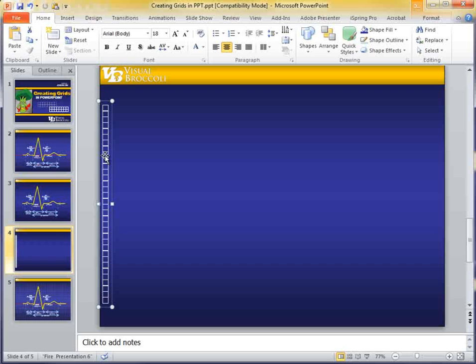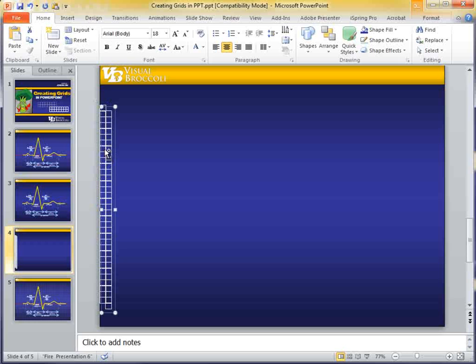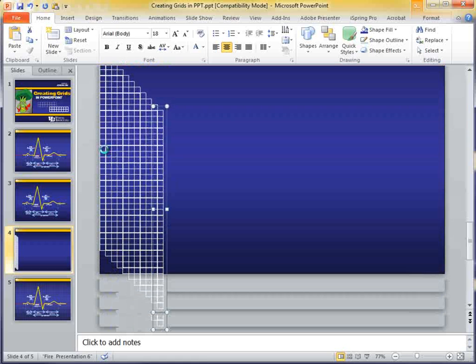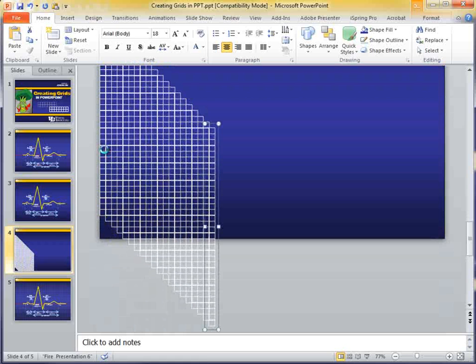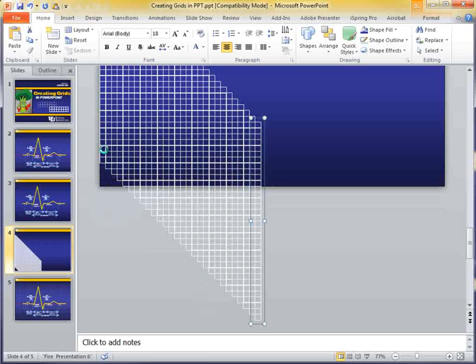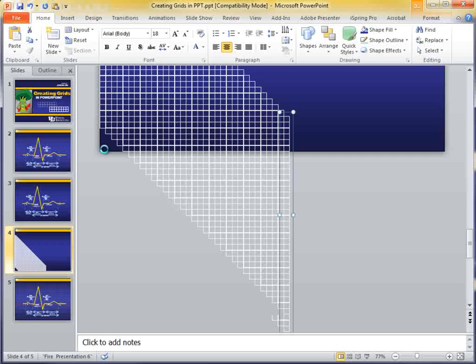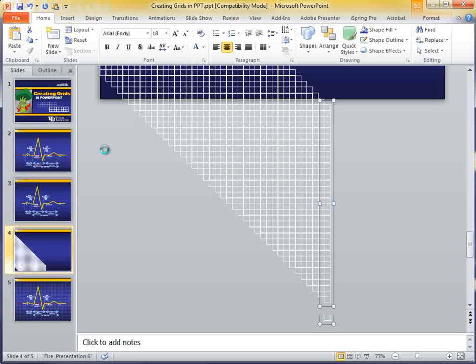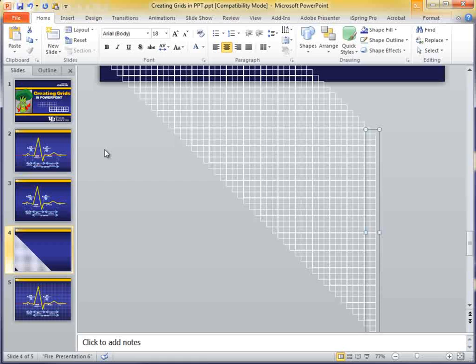Now, what I'm going to do here is the exact same thing. I'm going to duplicate these rows. I'm going to do Control D to duplicate, and I pretty much want to go across the page.